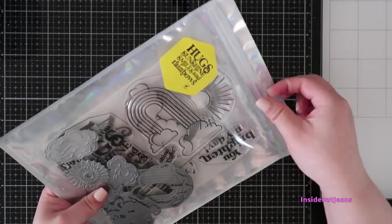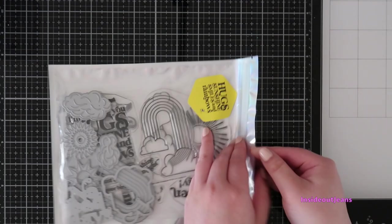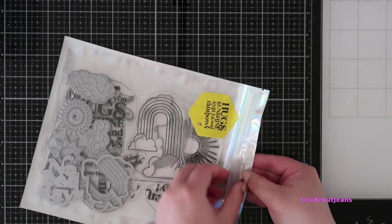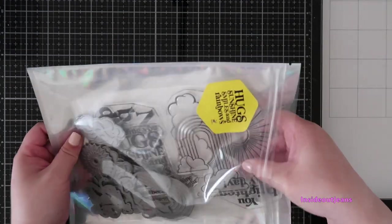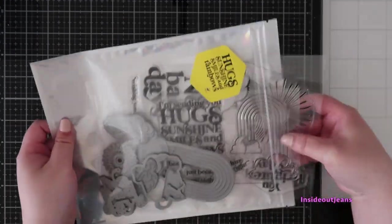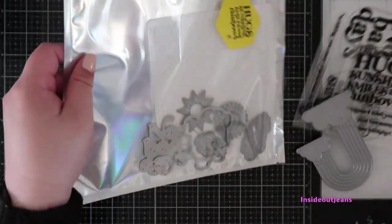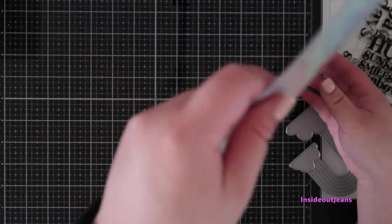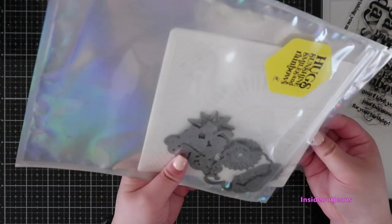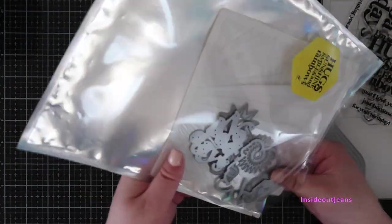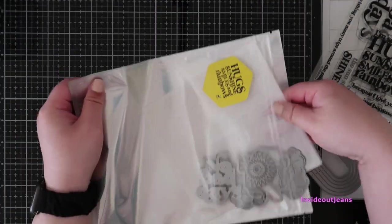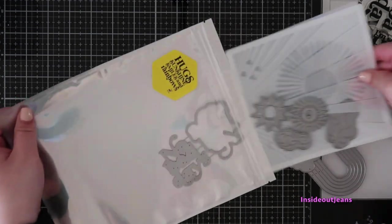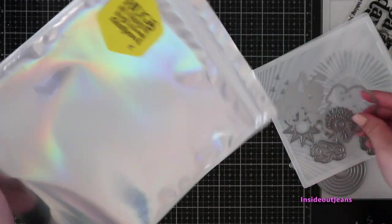Erin Lee Creative has a Shine Bright Kit that releases today. It is $75 and has a ton of items in this kit with two add-on options as well.